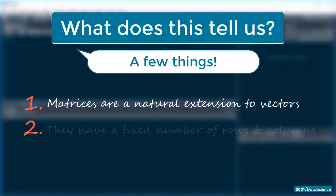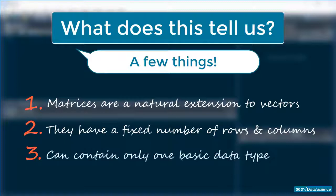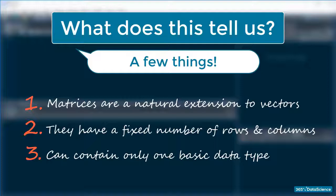Two, matrices have a fixed number of rows and columns. And three, matrices, in the same way as vectors, can contain only one basic data type.